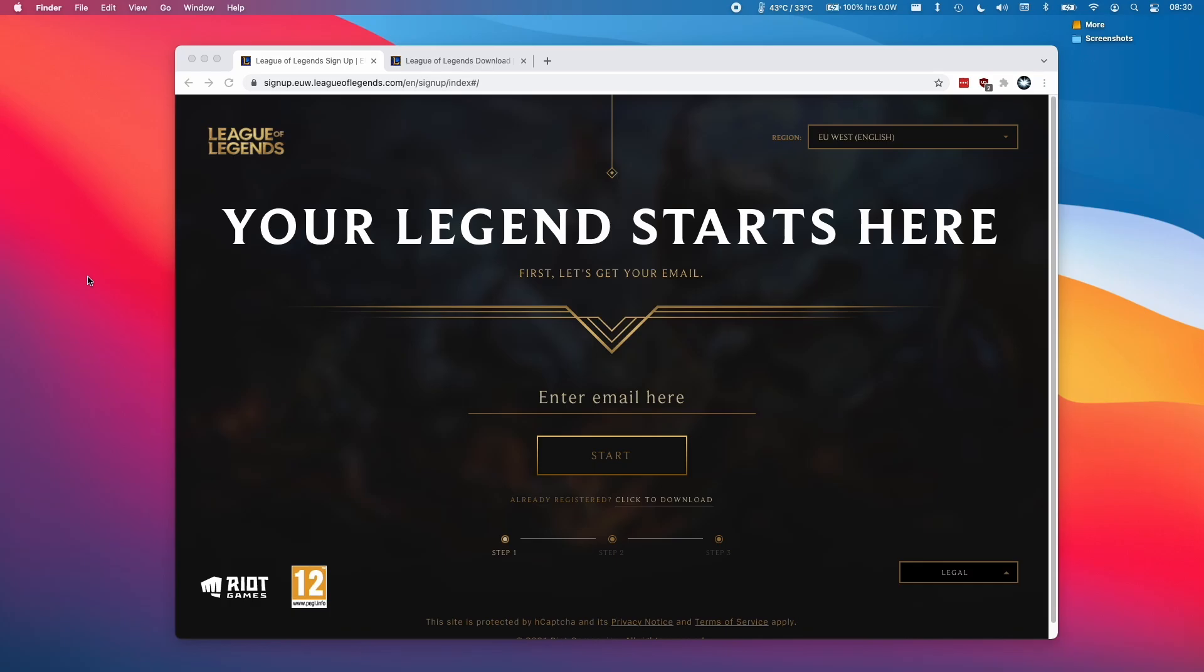Hi everyone, this is Andrew Tai and welcome to my YouTube channel. Today I'm going to show you how to install League of Legends on the M1 Apple Silicon Mac.